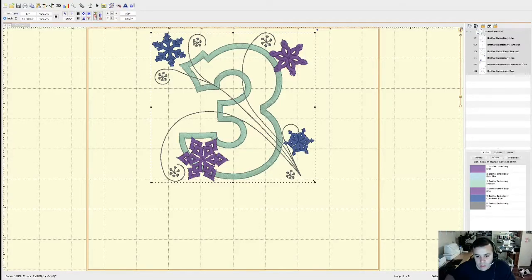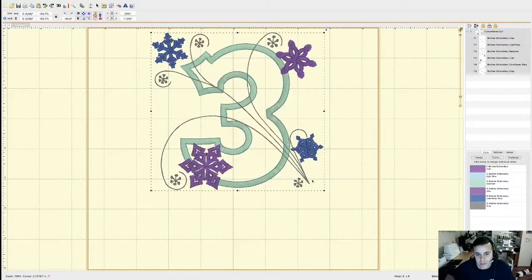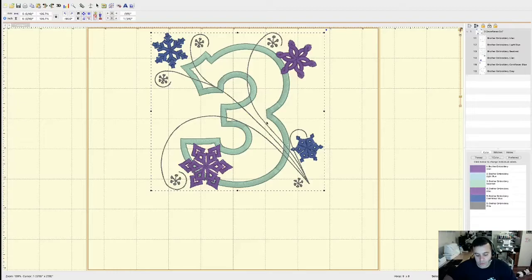If you want to make the design bigger, you can click and extend it, but I don't recommend doing that because you're going to change the number of stitches and you'll have to make additional modifications to the density and other settings. So I recommend leaving it at that size.